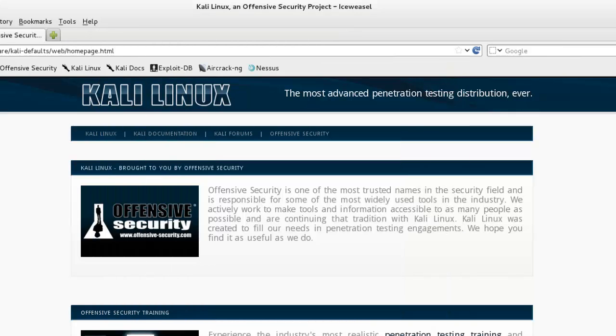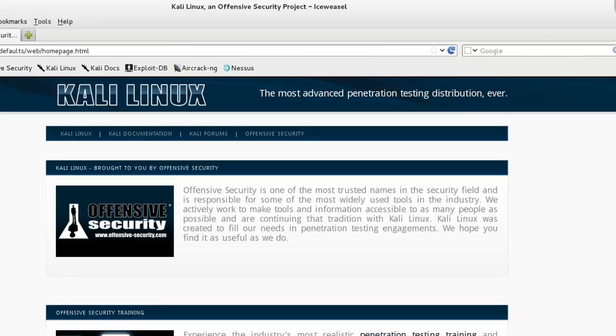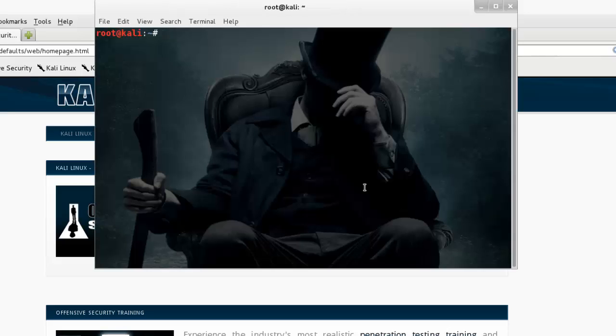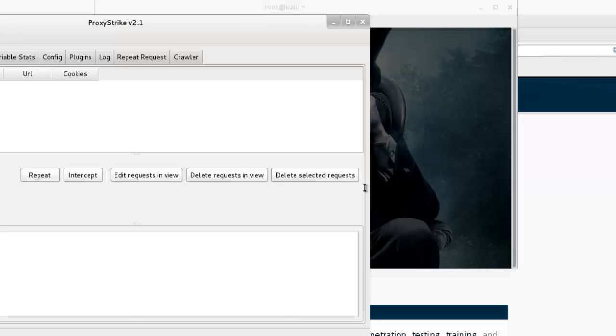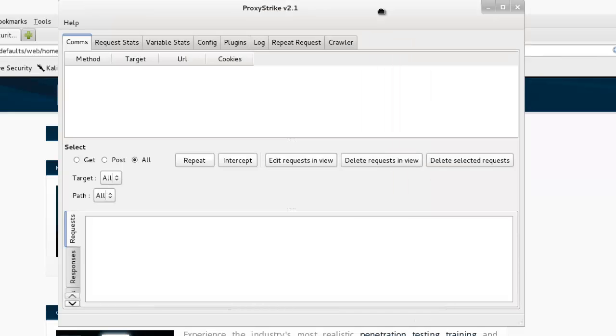Now our browser is configured for ProxyStrike. We can launch ProxyStrike by typing it in the terminal. So open up the terminal, type 'proxystrike', and click OK. You can see here ProxyStrike's different features.